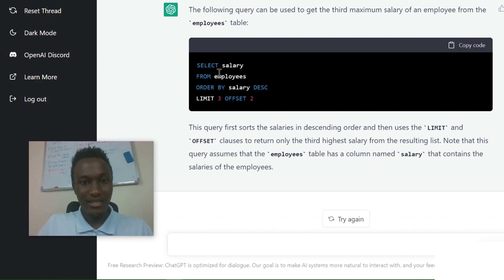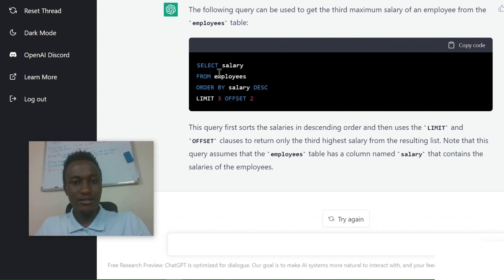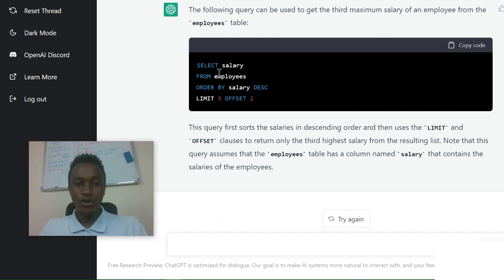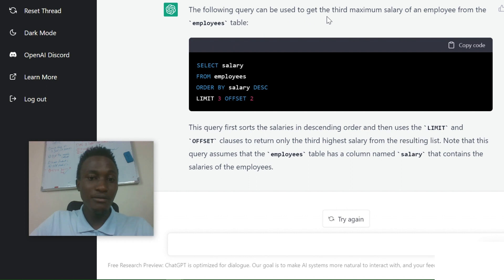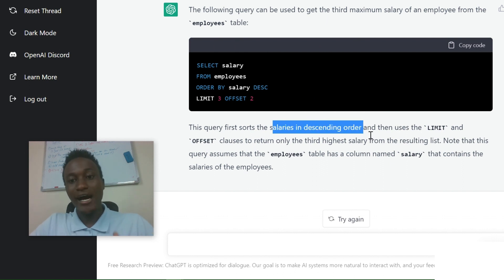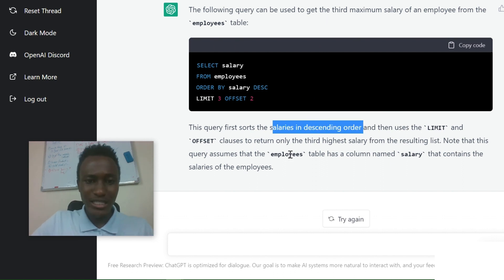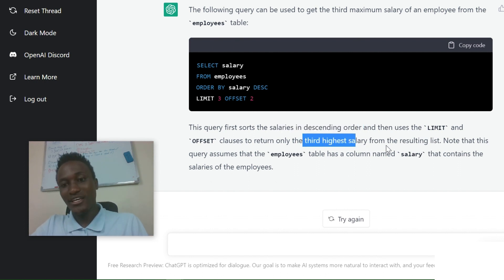The solution is: SELECT salary FROM employees ORDER BY salary DESC LIMIT 3 OFFSET 2. Then ChatGPT gives you the explanation: this query first sorts the salaries in descending order, then uses the LIMIT and OFFSET clauses to return only the third highest salary from the resulting list.